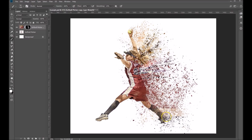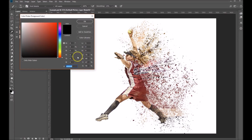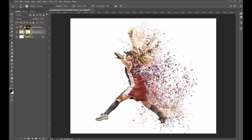Now what we want to do is we sort of want to eliminate this line — the outside line of her. So let's come down here to the original image. Let's also put a mask on this, and we're going to paint with black in this layer. We can hit X on our keyboard and that will toggle our foreground and background to give us black. Then we're going to go ahead and paint with black in the softball picture mask — we want to paint out parts here.